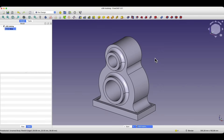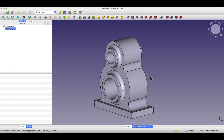Now let's move on to FreeCAD, and I will show you how to create a part. We will use simple and basic operations. For beginners, this can be a short introduction to working with this system. And for those who have already created some 3D models in FreeCAD, it can simply be a practice session.